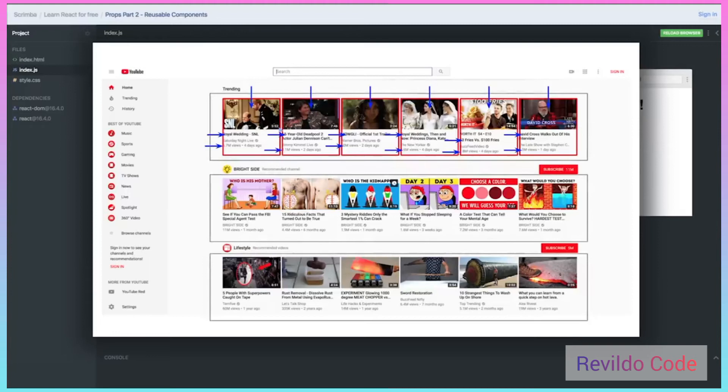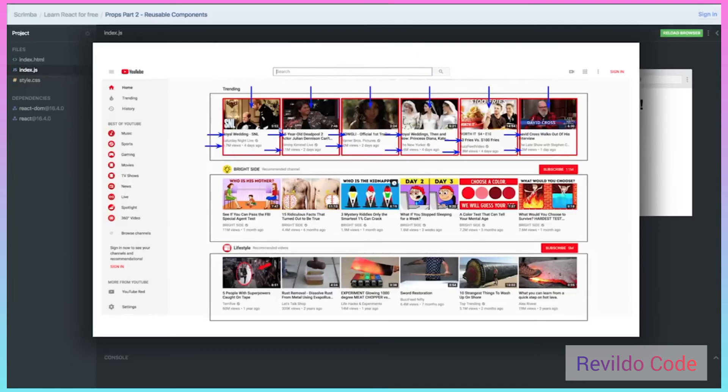So there may be a component that is a list component which renders a number of video tile components, which in themselves render an image and an h3 or whatever, like we talked about.